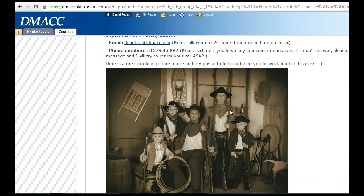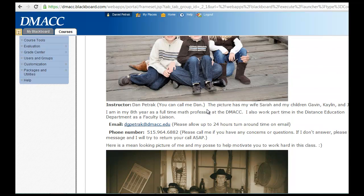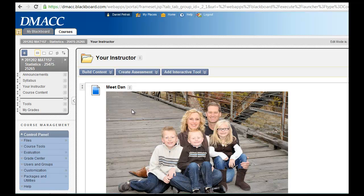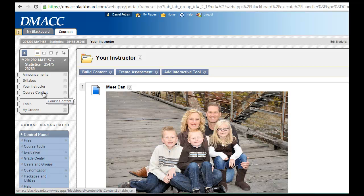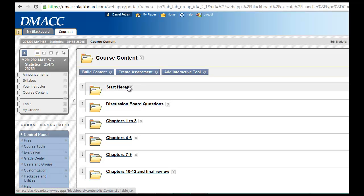I made a little joke here: you're not working very hard, I'll send my policy after you. So this is the Blackboard site.